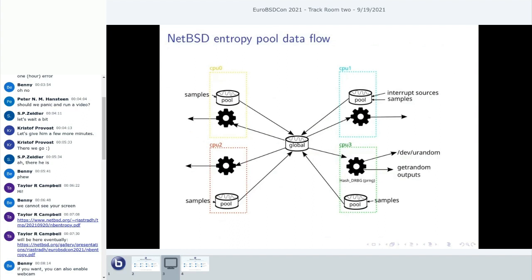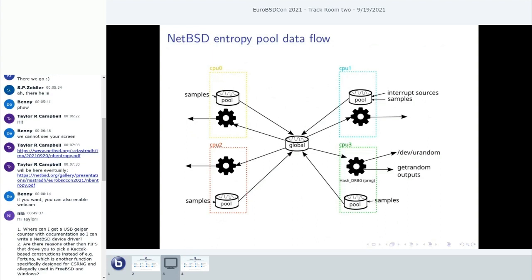There's a question from chat: 'Where can I get a USB Geiger counter with documentation so I can write a FIPS device driver?' Unfortunately, I don't actually know where to get a USB Geiger counter. But if you find one, please let me know because I'm curious. I must admit I have never used a Geiger counter myself as a hardware random number generator — maybe someday.